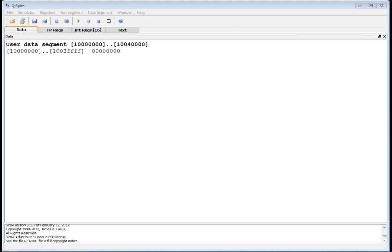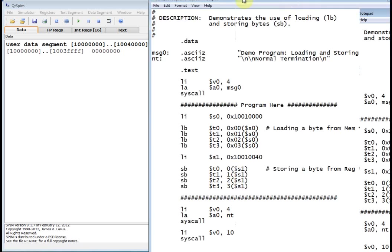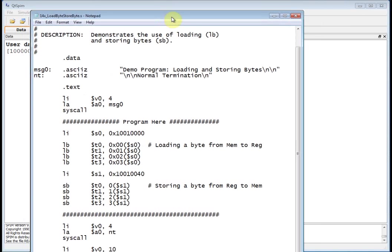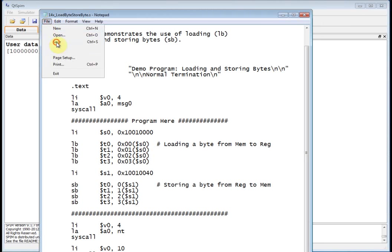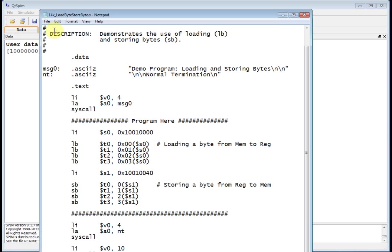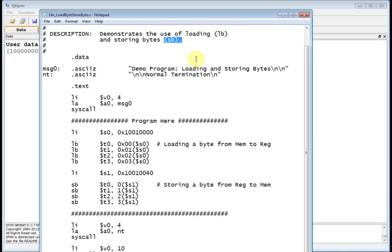So let's bring in our demo program and discuss that guy. Okay, this is a program. Let's look at this program. It demonstrates the use of loading bytes, LB, load byte, and storing bytes, SB.